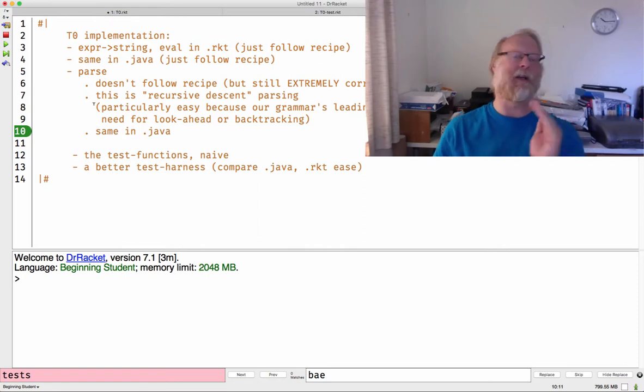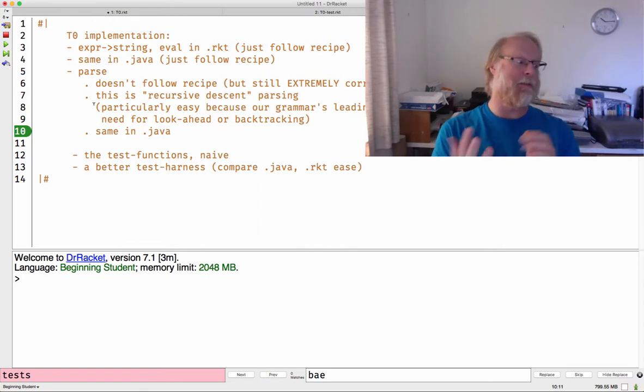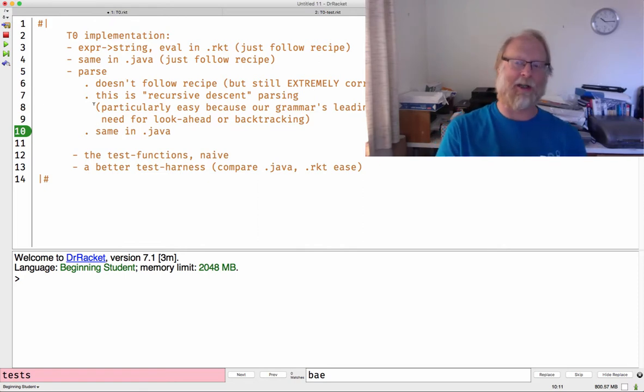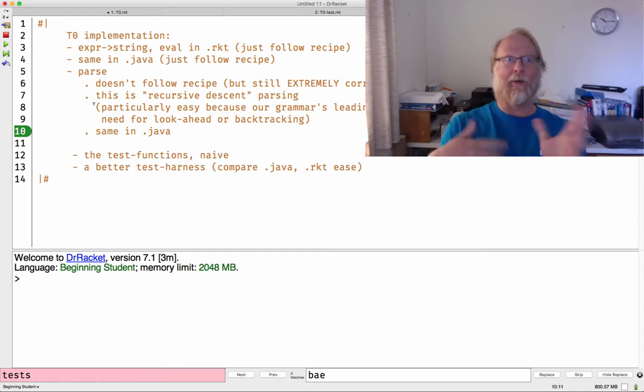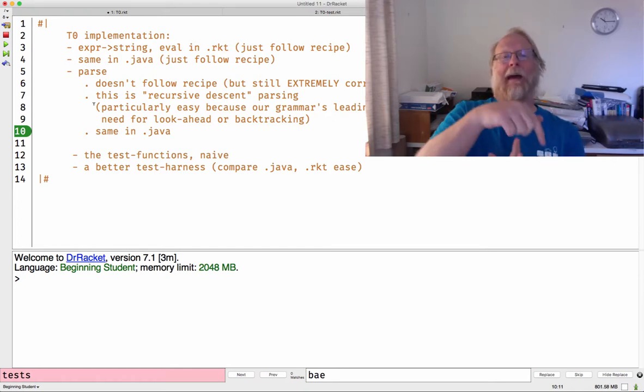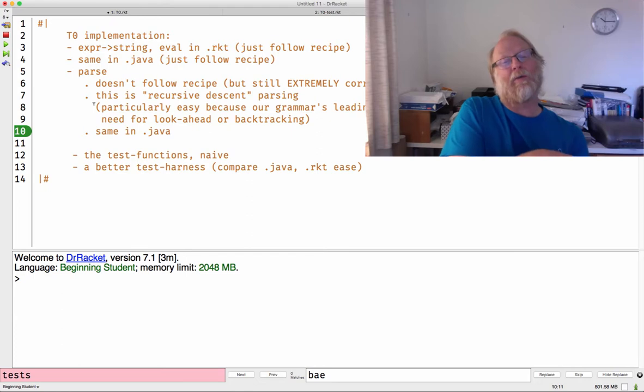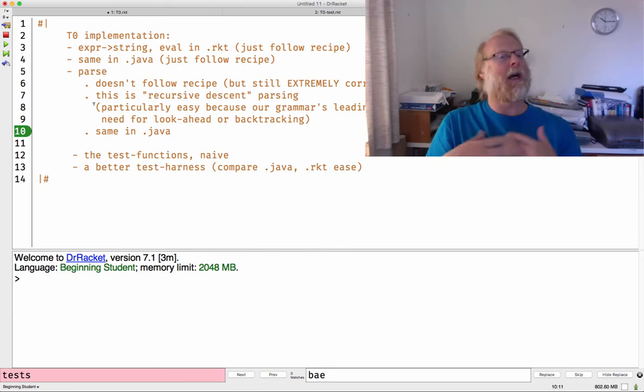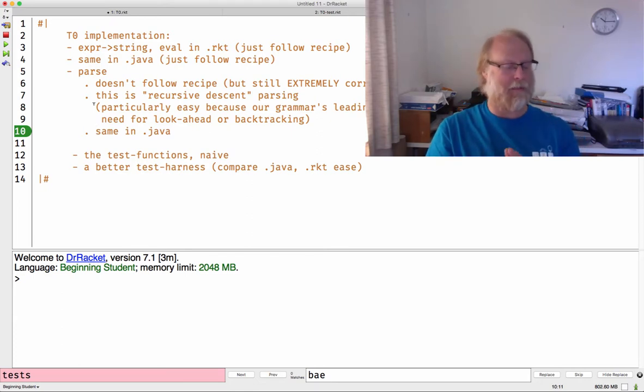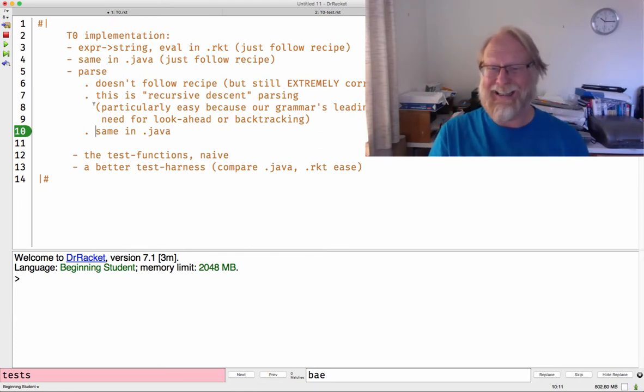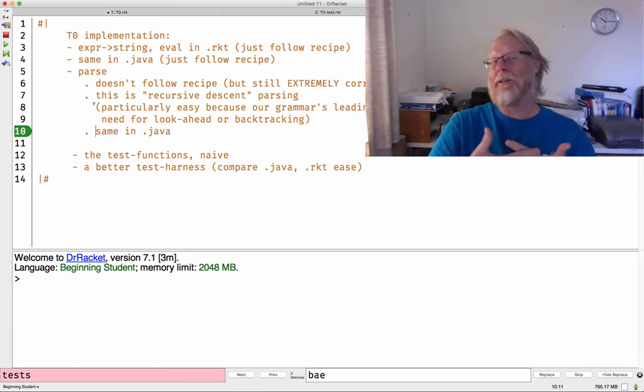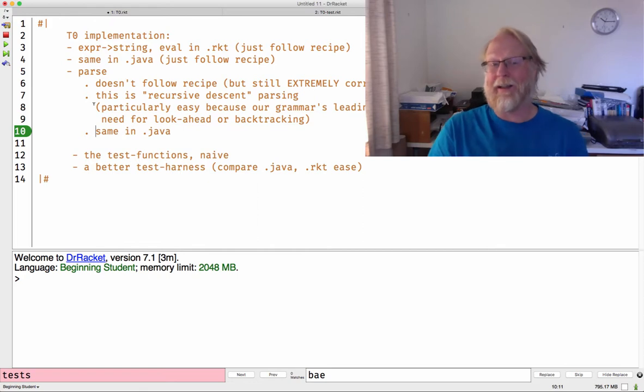Or if I saw an angle bracket, I know I have a parenthesized expression. And we didn't have to sort of read in three or four things and then have an if statement about, well, do I have one of these or one of those? So I set up our language to be particularly easy, even for recursive descent parsing.